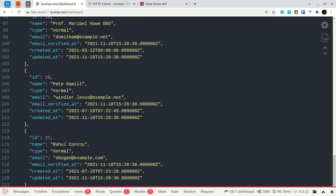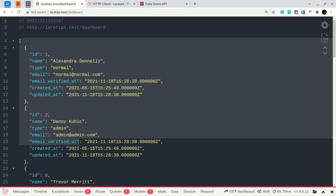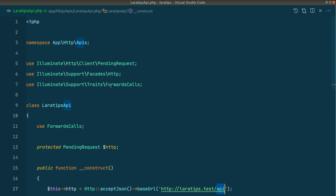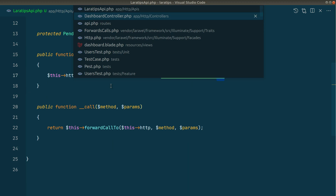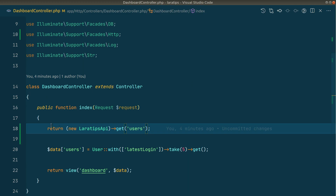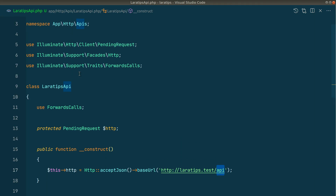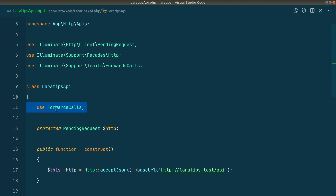You can see all the users listed here and it looks pretty clean. In the controller we just have to call LaraTipsApi->get. This is the main functionality of the ForwardsCalls trait.